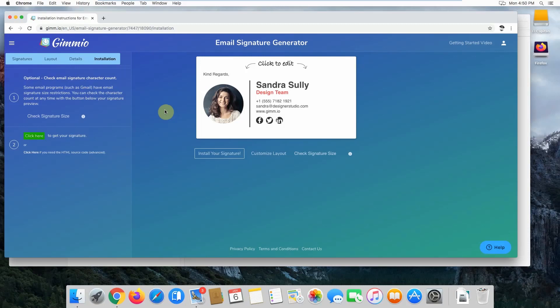Hi, my name is Gordon from Gimeo, and today I'm going to show you how to install your email signature into Apple Mail on Mac OS. Before you start, make sure you're using Google Chrome to copy your email signature from Gimeo. This is because Safari doesn't copy some HTML tables which are required for your email signature to work correctly.